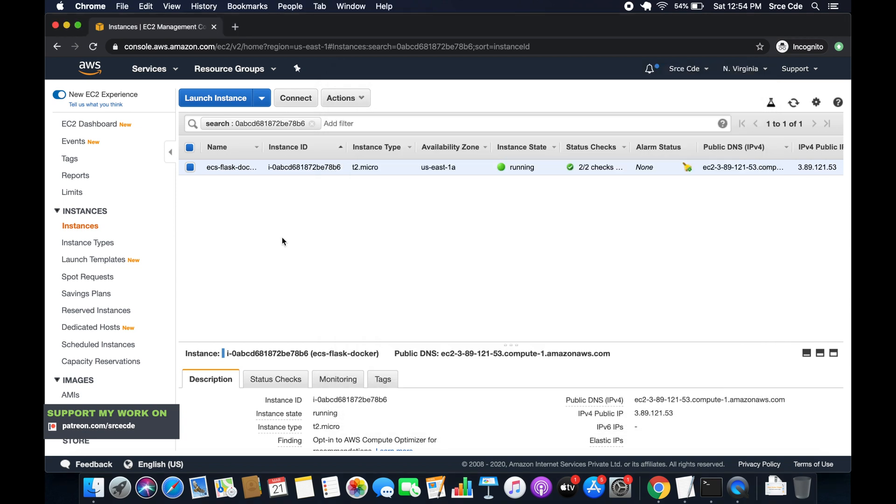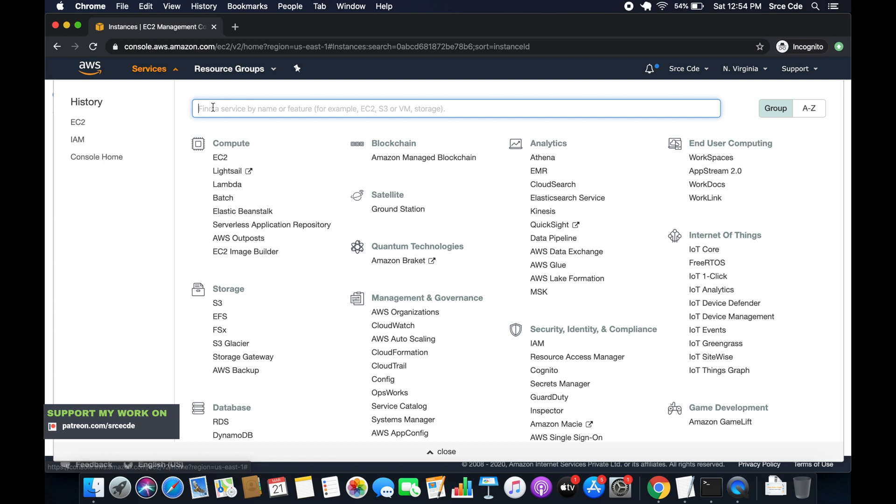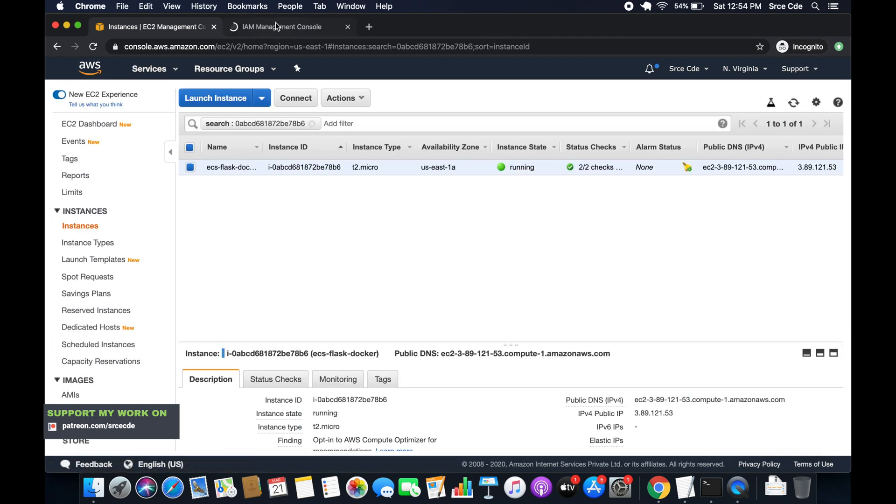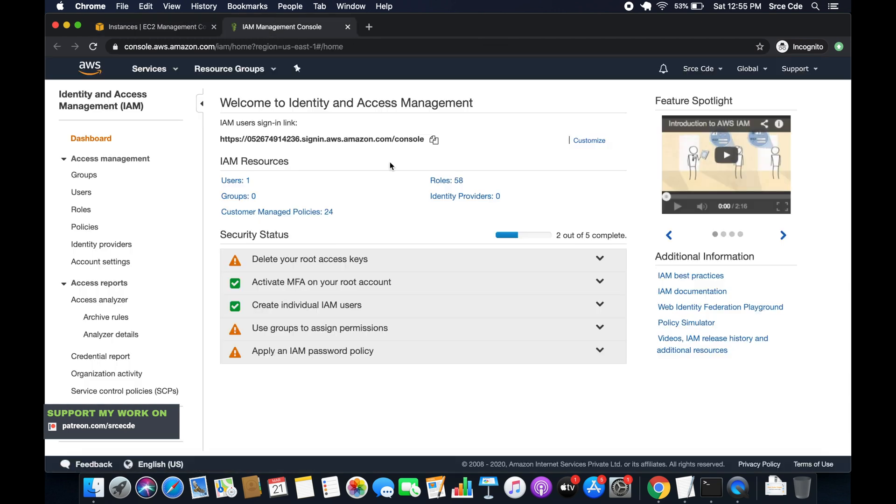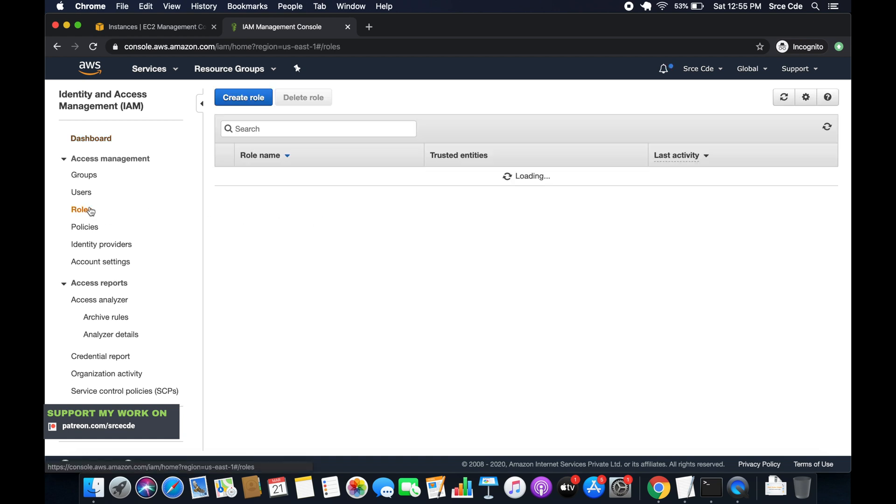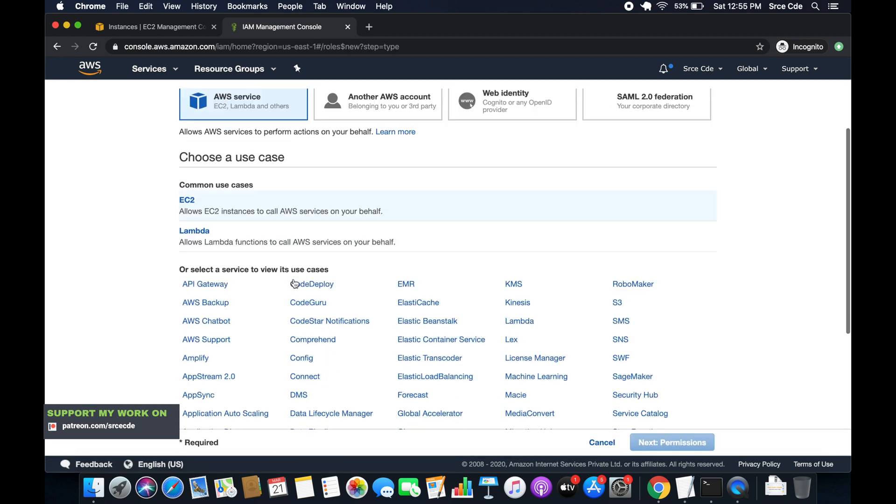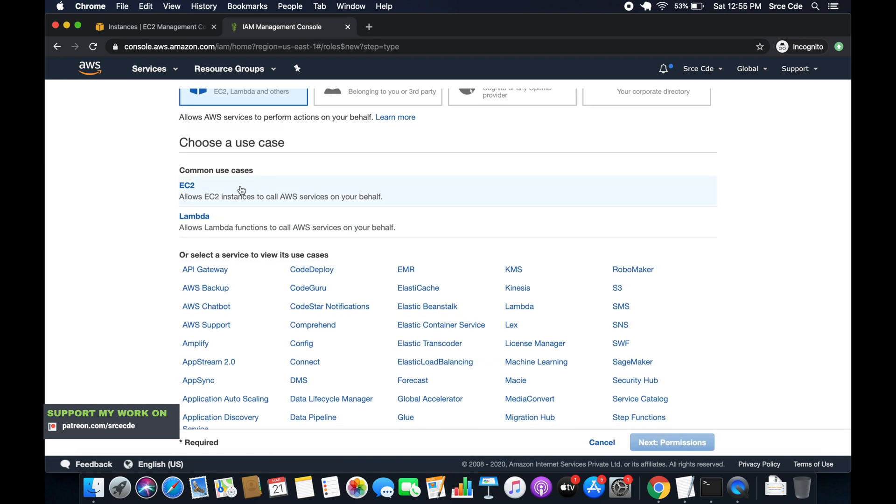So navigate to EC2 management console, click on services, go to IAM management console. So once you are within IAM management console, click on roles from the left panel, say create role. Now here we will select EC2 as a service because we are creating this role for an EC2 instance.